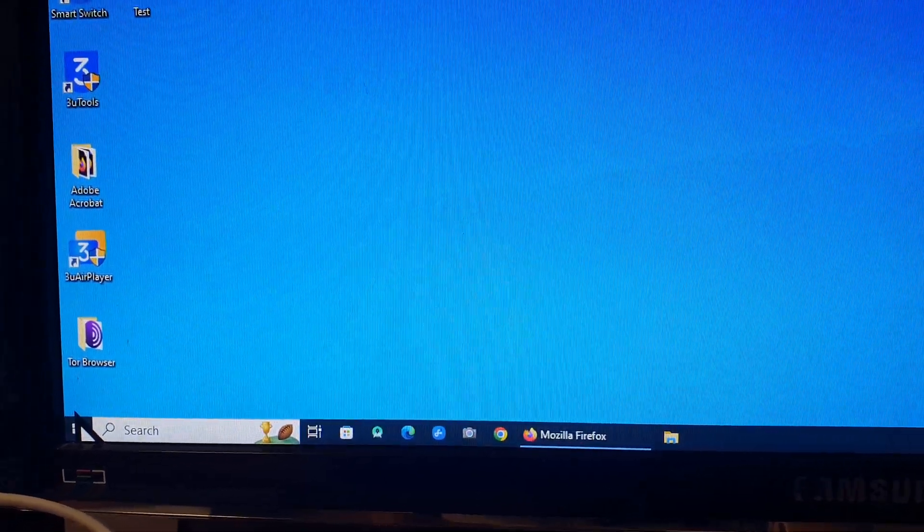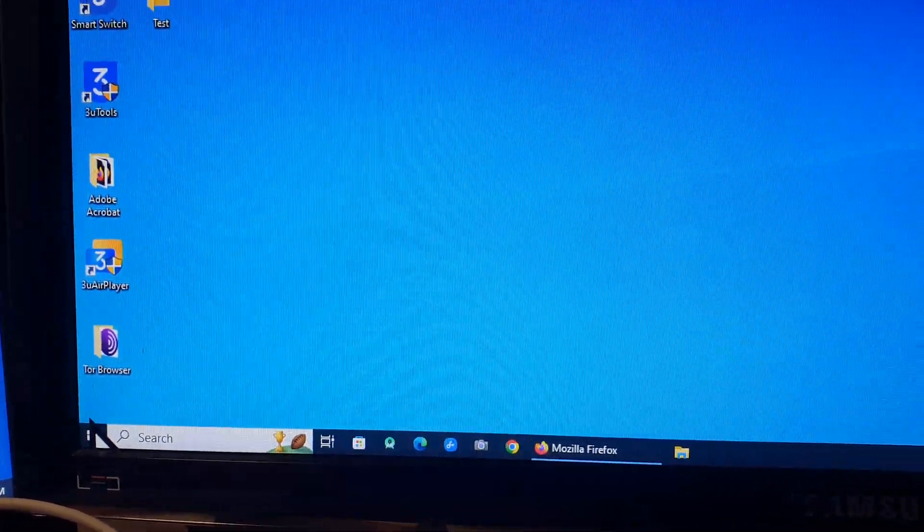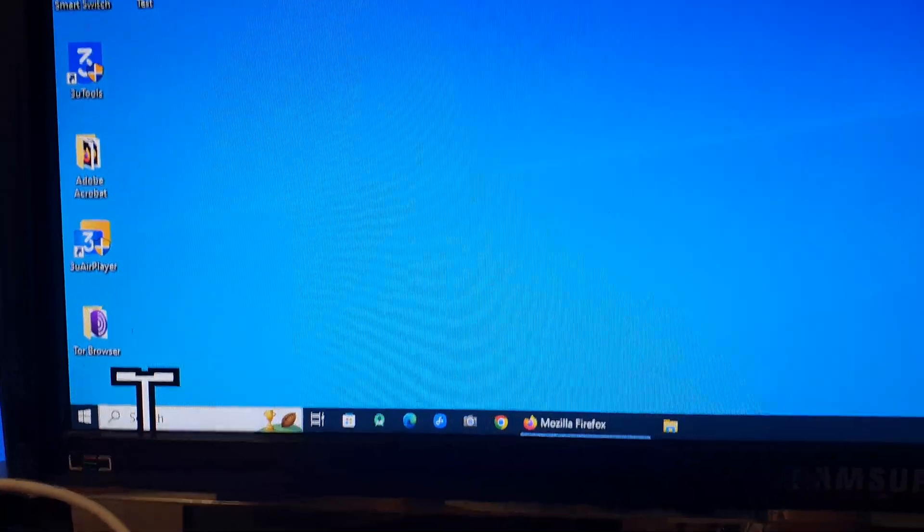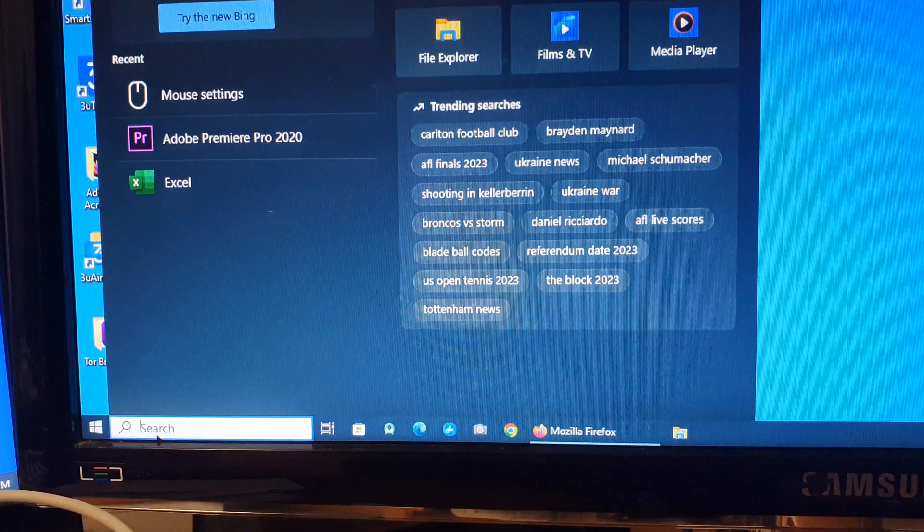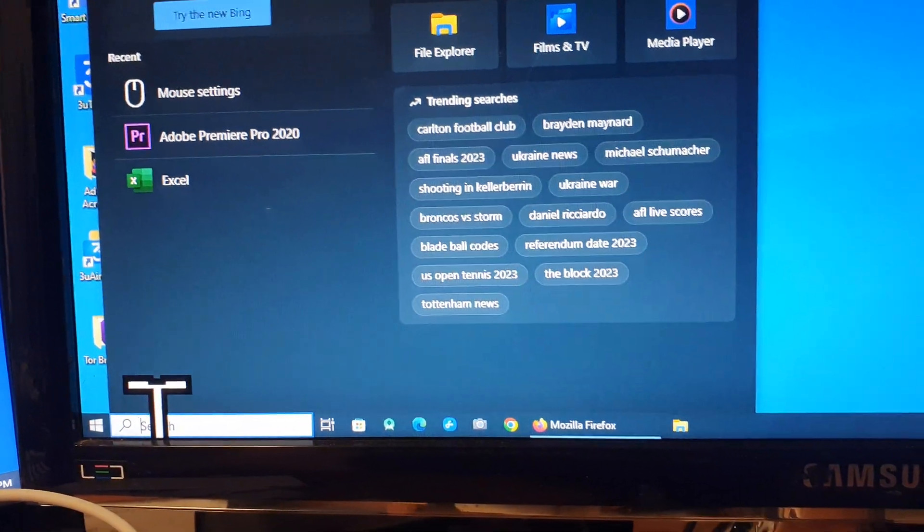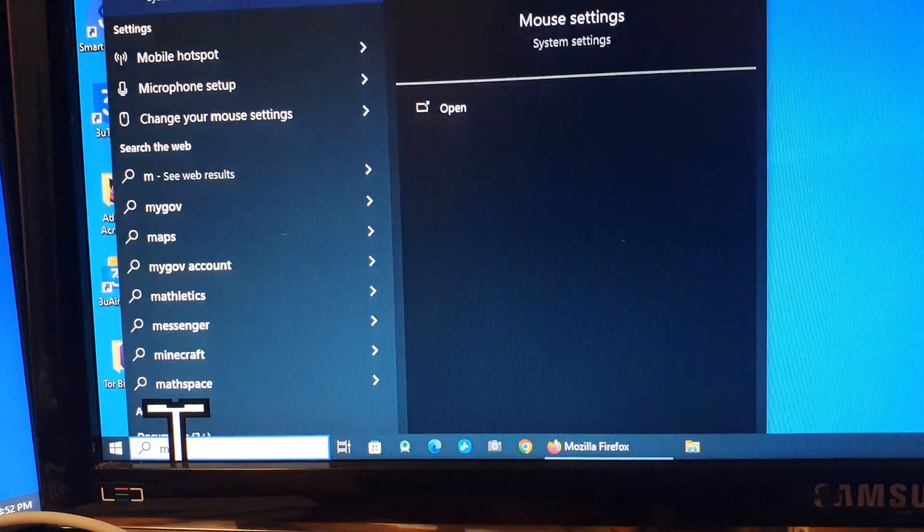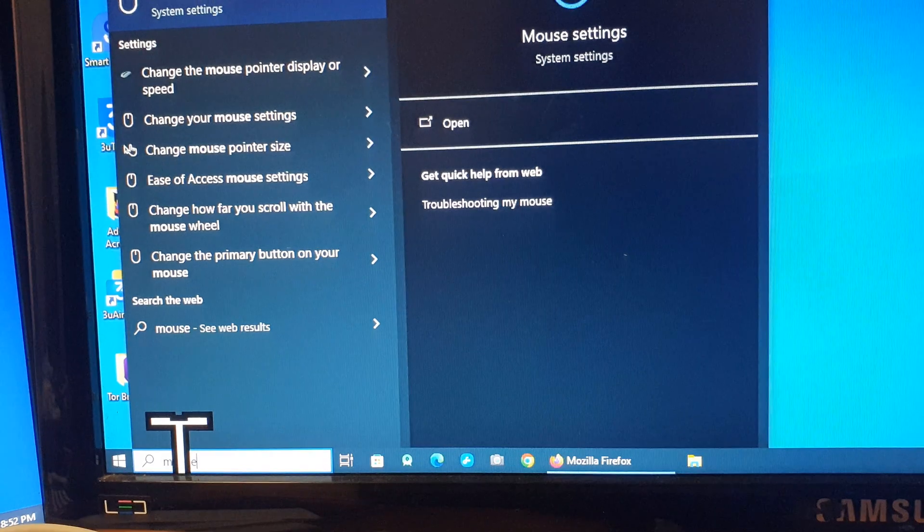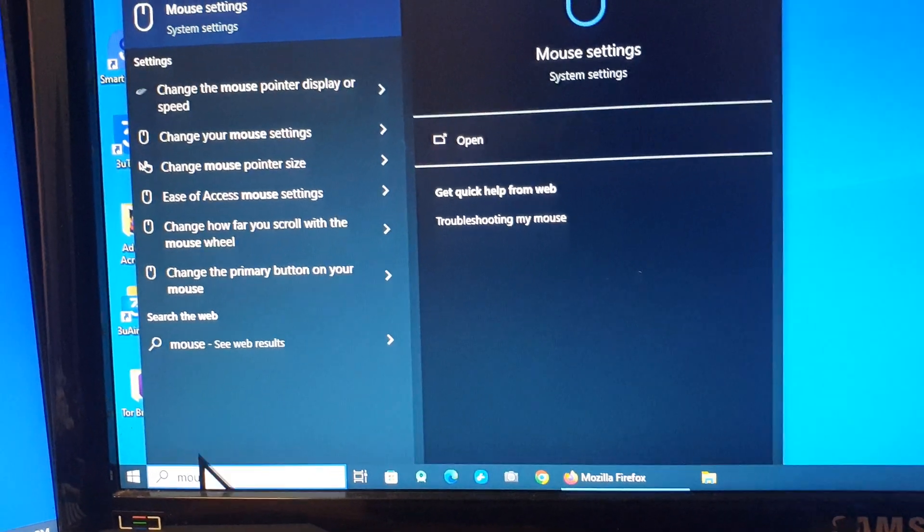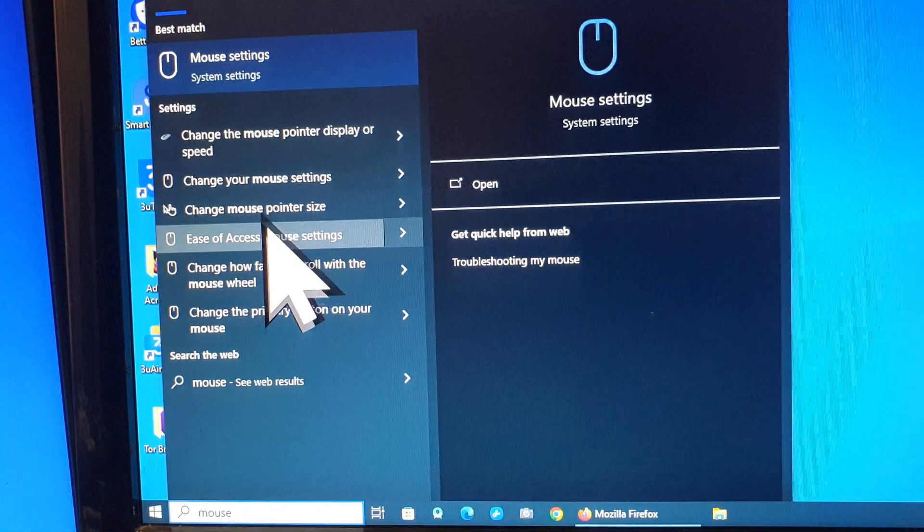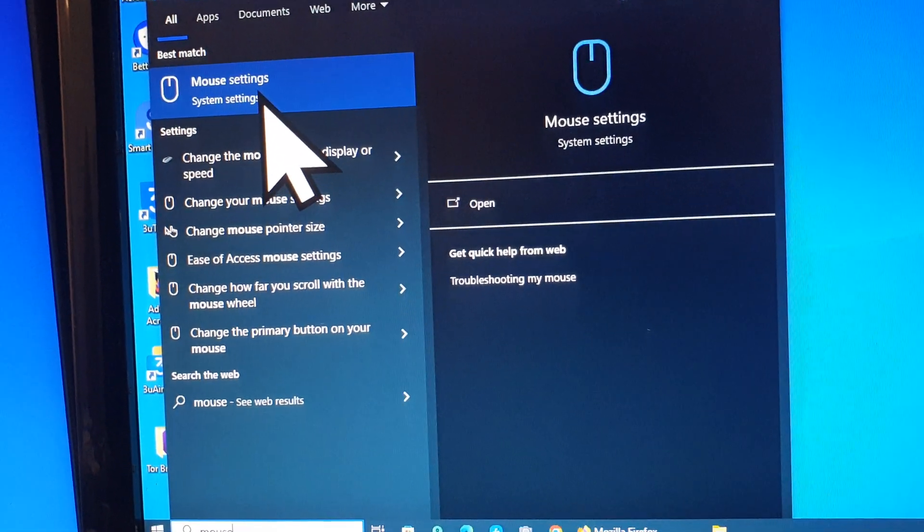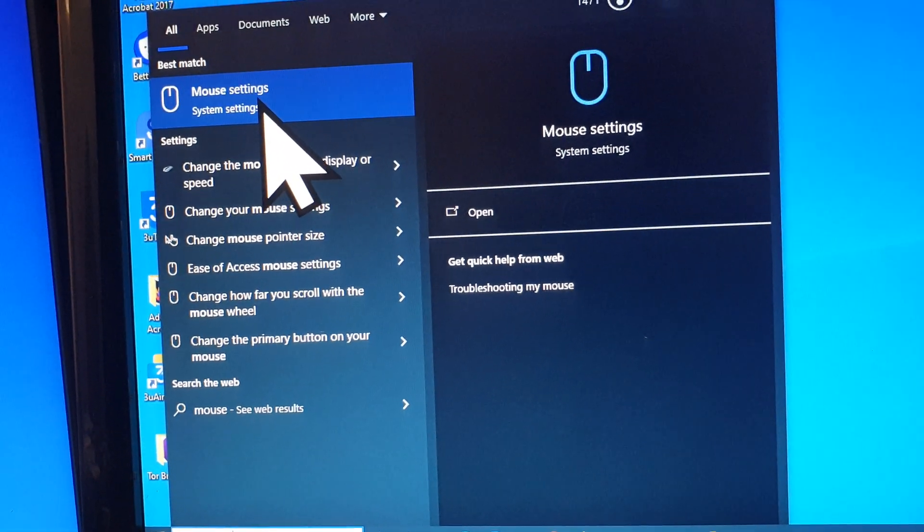Now I'm going to go down to the bottom and click in the search box right here, and what you want to do is put in mouse settings. So we're looking for mouse settings. Here I'm going to go to the top and click on mouse settings.